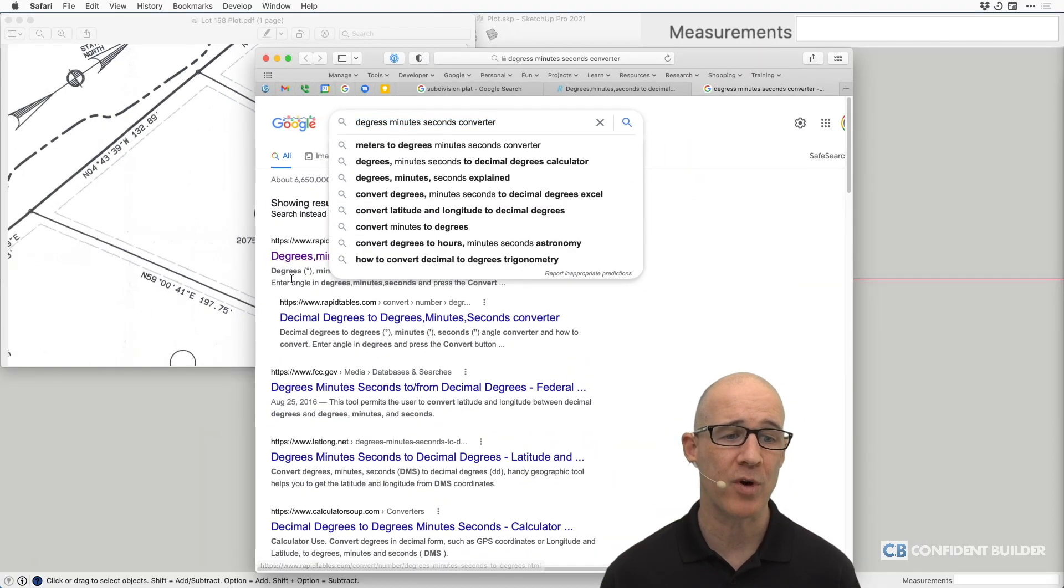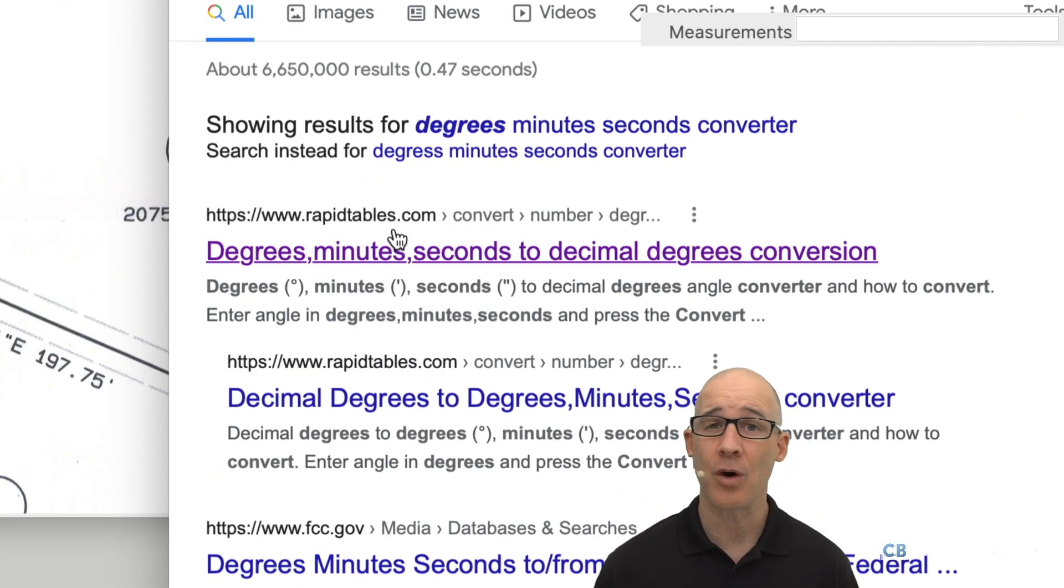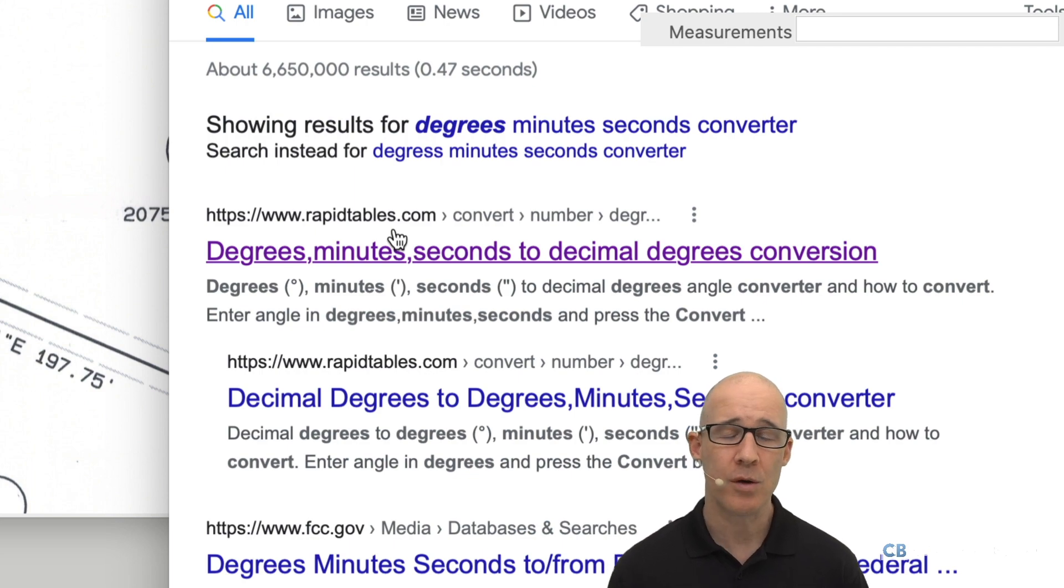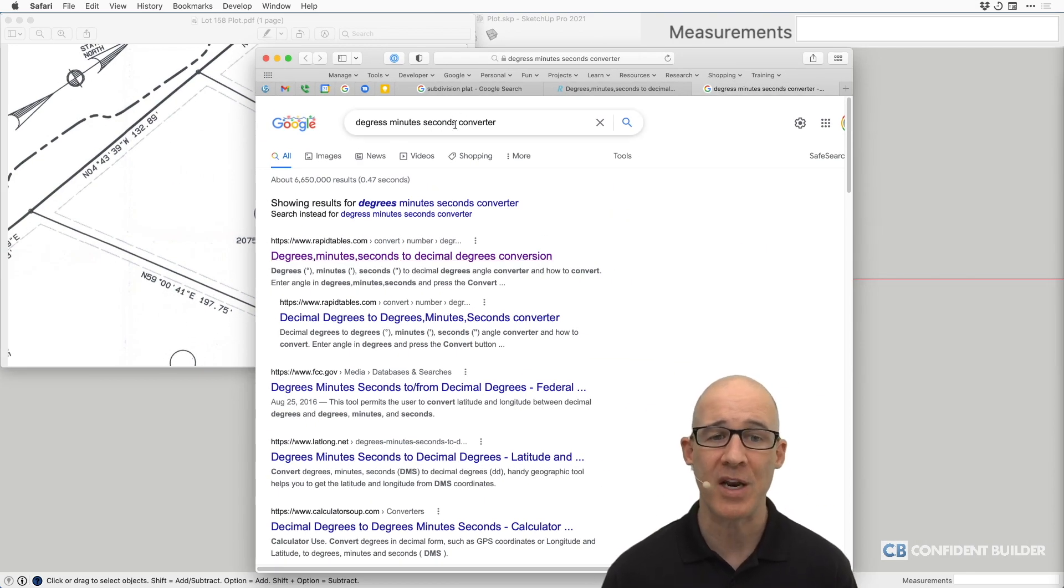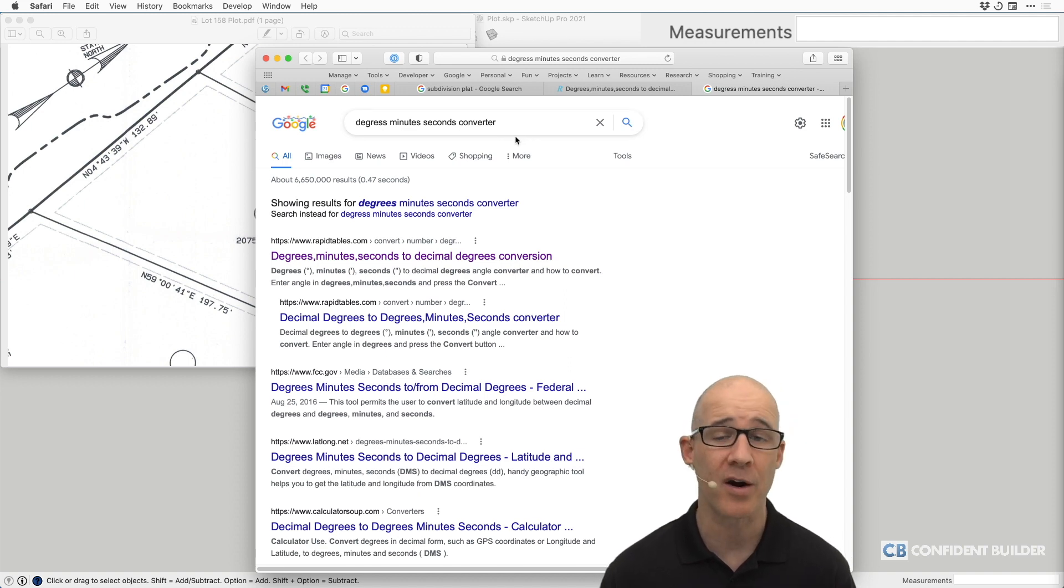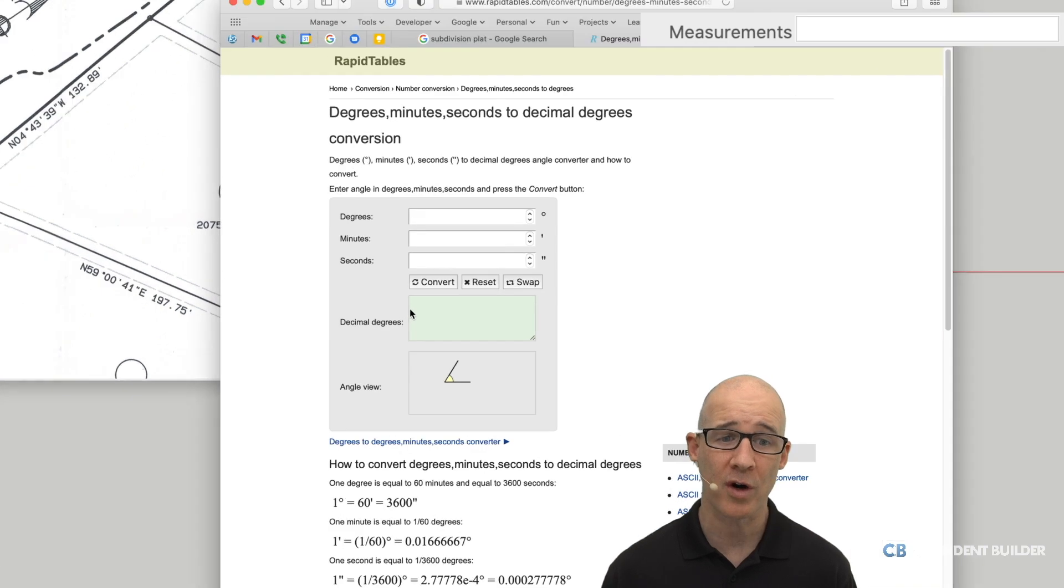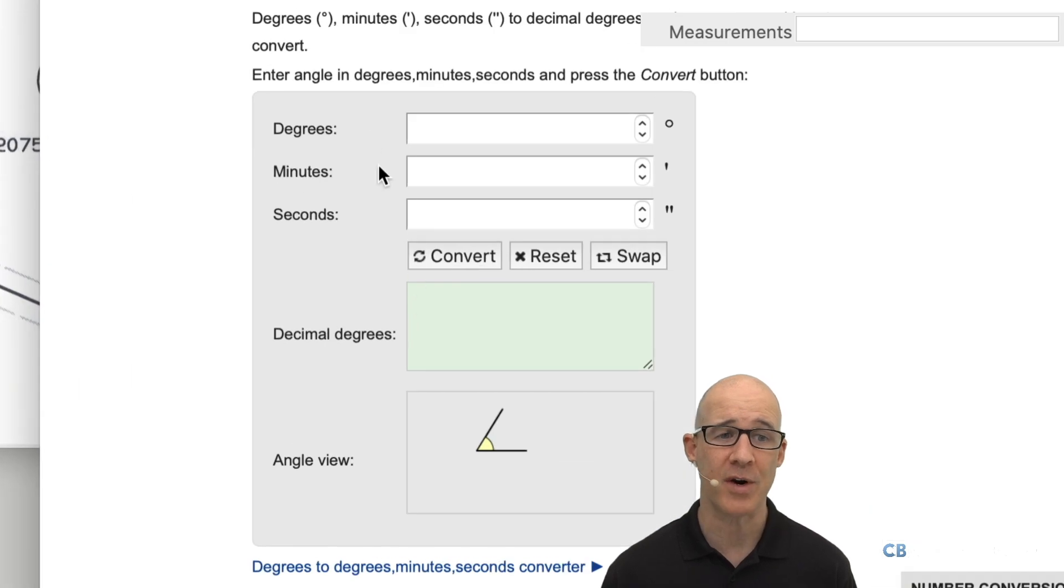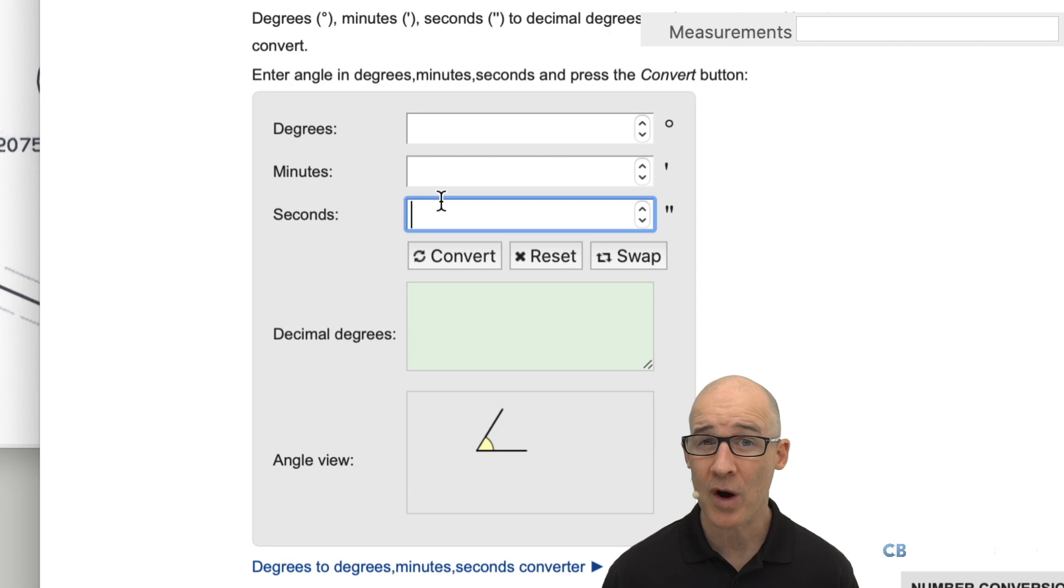The first thing that it came up with was this right here from RapidTables. I don't know if this will exist when you watch this video. Either way, you just put in degrees, minutes, seconds, converter or calculator, and it should come up with something like this where it will simply just do the work for us. So we can see right here, we put in our degrees, our minutes, and our seconds, and it'll do it for us.